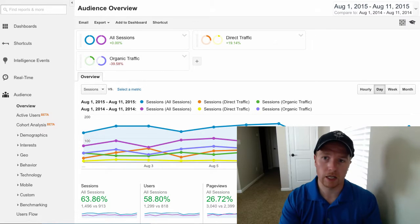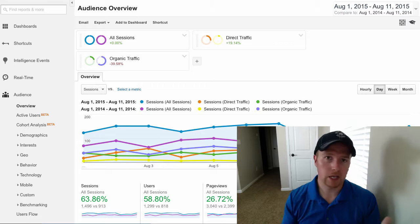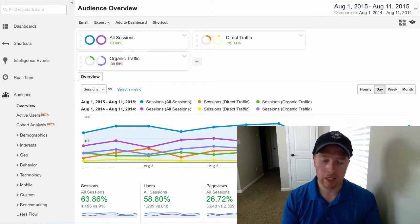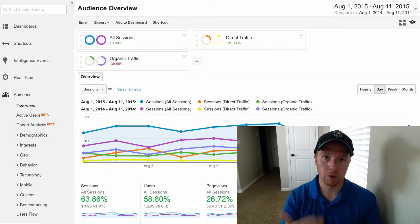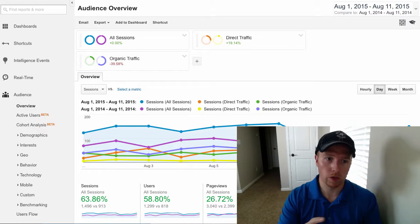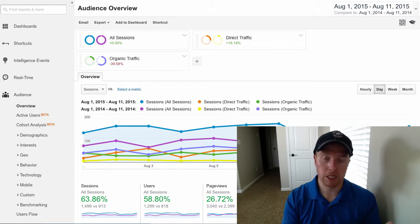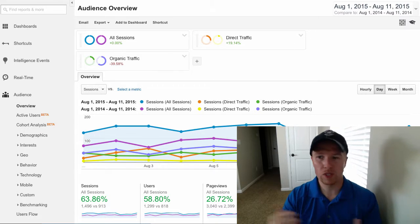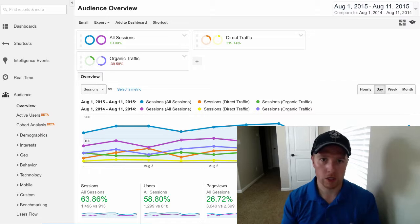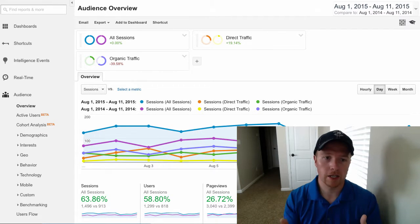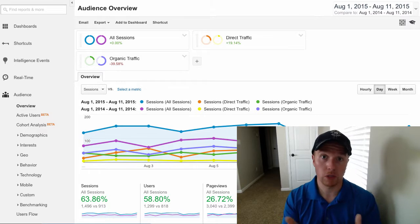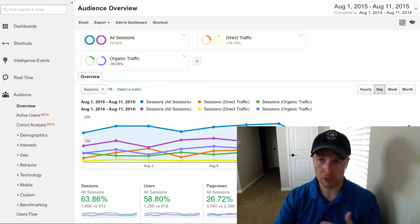At its base level, statistics or analytics really give us a good insight into a baseline of where we're working from, because our goal is always to improve, refine, and maximize the potential for any given website. We're talking about the traffic coming into the website and the behavior of that traffic once they're within your site or engaging with your ad campaigns.